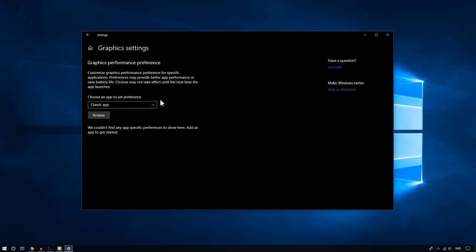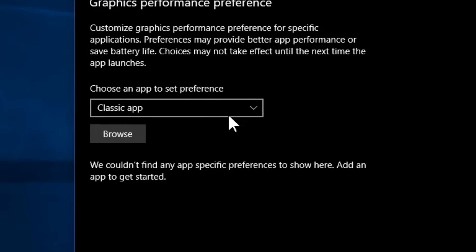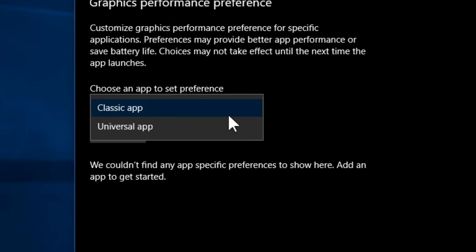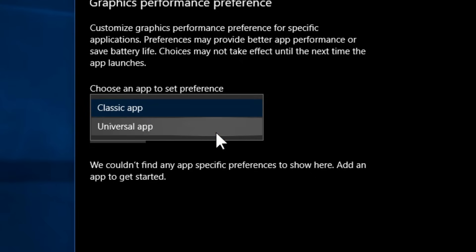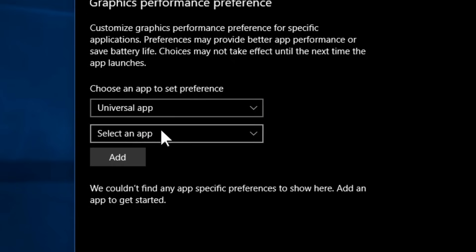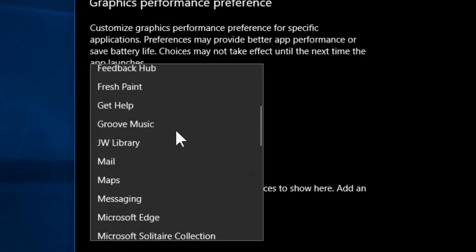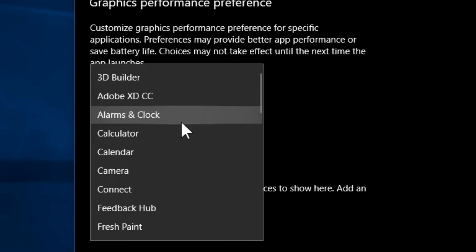Once you are in the graphics settings menu, you will see two options: a classic app and a universal app. Universal apps are those that come from the Windows Store, and they are universal because they are compatible with both mobile and desktop devices. If you choose it, you will see a list of all of the universal apps on your PC.